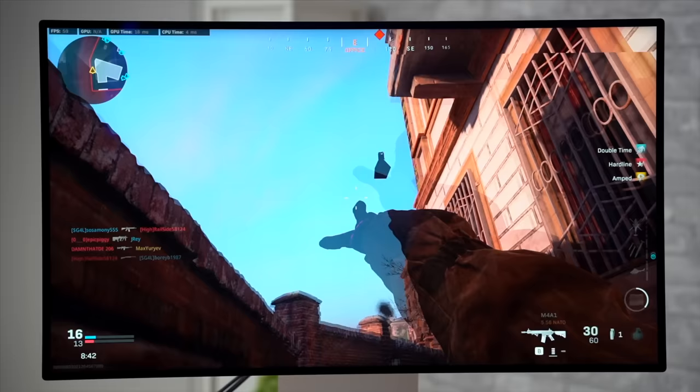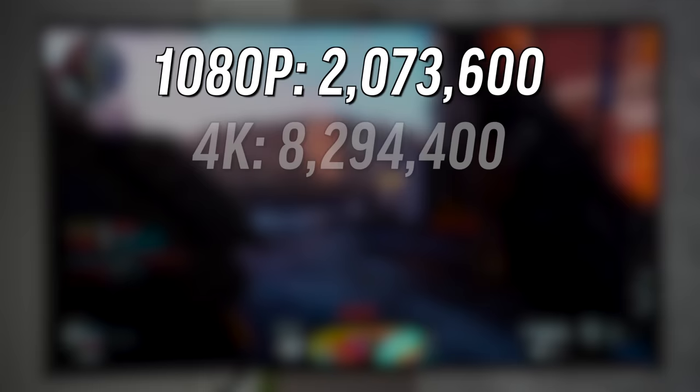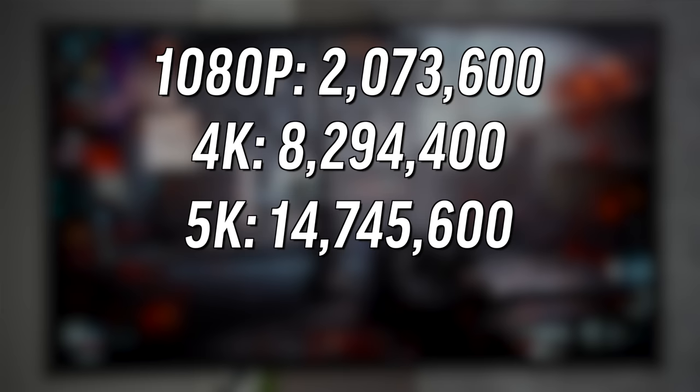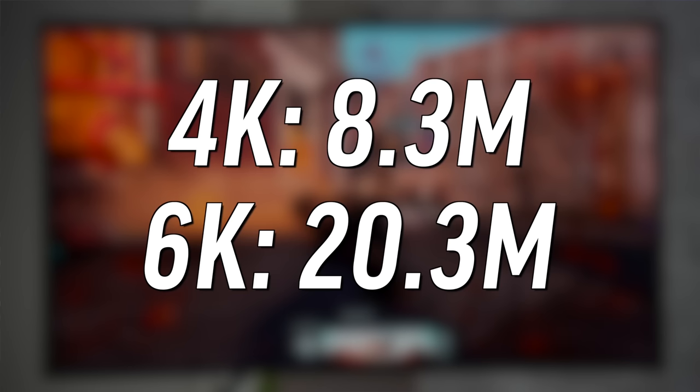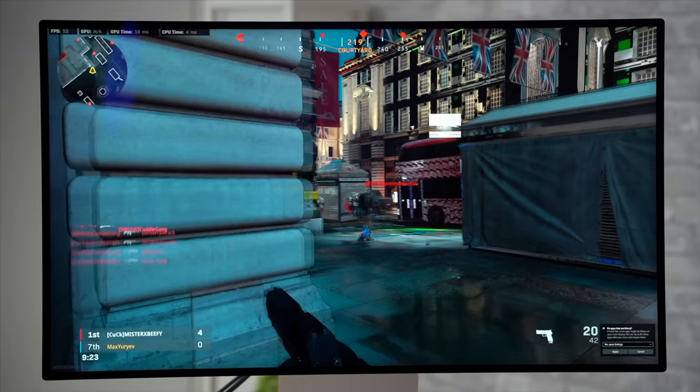I want to tell you guys the difference between resolutions and why 6K is so important. With a 1080p monitor, you're running about 2 million pixels; going up to 4K, that's around 8.3 million; going up to 5K is around 15 million, and 6K is over 20 million pixels. So that's a massive difference between 4K and 6K — 8.3 to over 20 million pixels. That's why this is going to be around two and a half times harder to run than 4K, and a lot of people don't run 4K because they get a much lower frame rate.